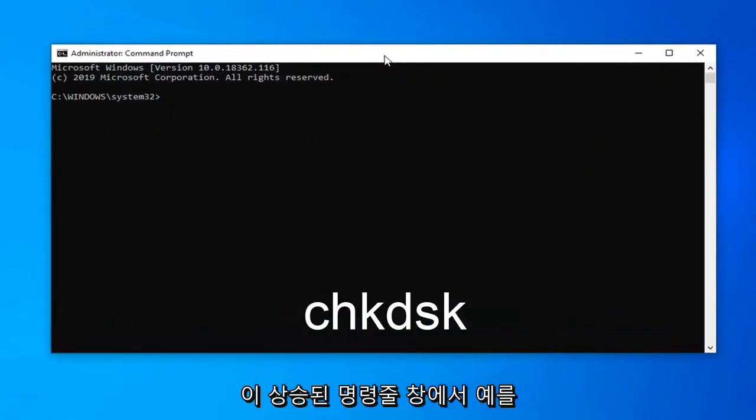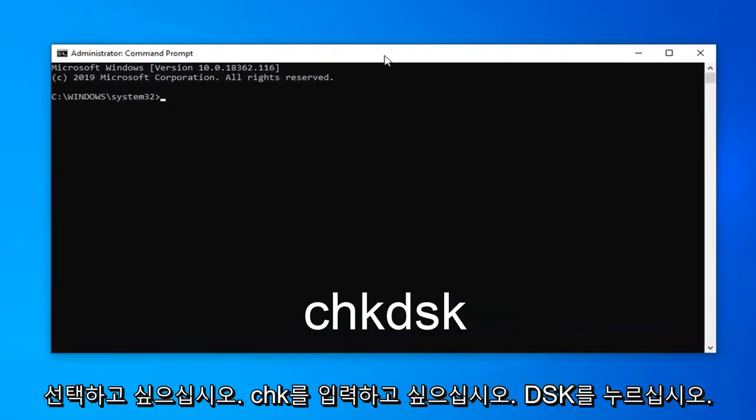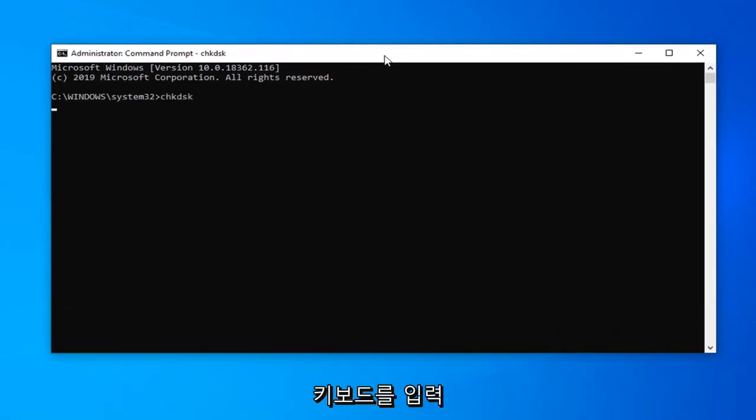Now, in this elevated command line window, you want to type in CHKDSK, hit enter on the keyboard,